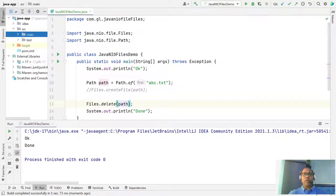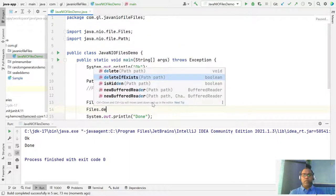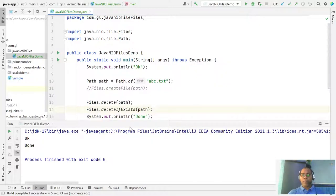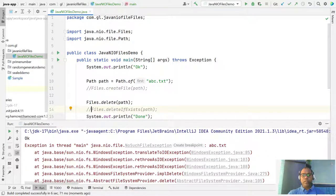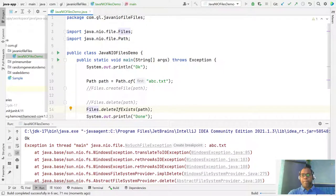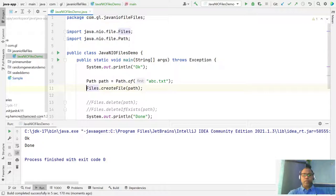There is also a second delete function: Files.deleteIfExists(). If you run this and there is no path available, it won't throw an error. If you comment out and run again, it will say the file does not exist. So if you don't know whether a file exists or not, you can use this API — deleteIfExists() will delete if found, and do nothing if not found.